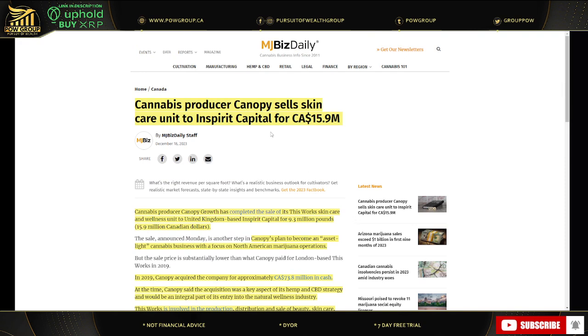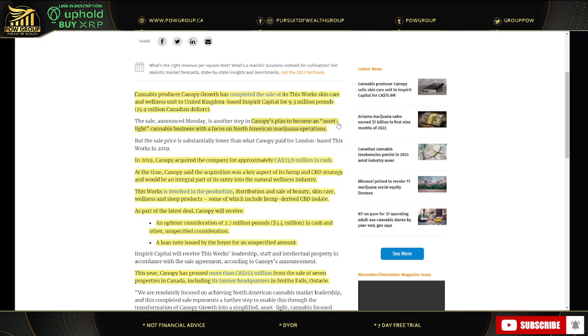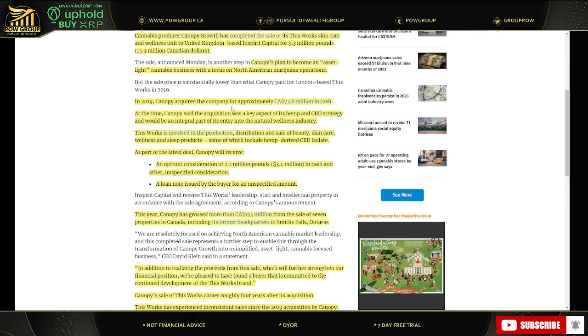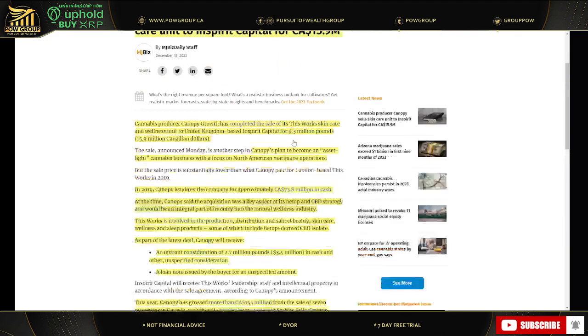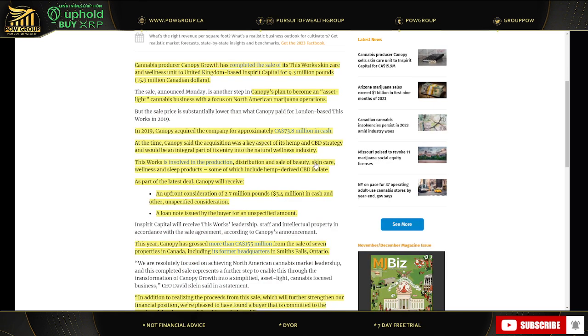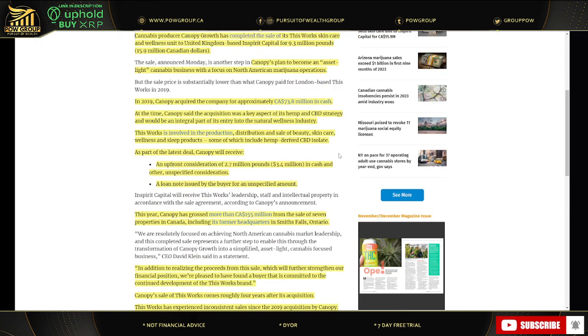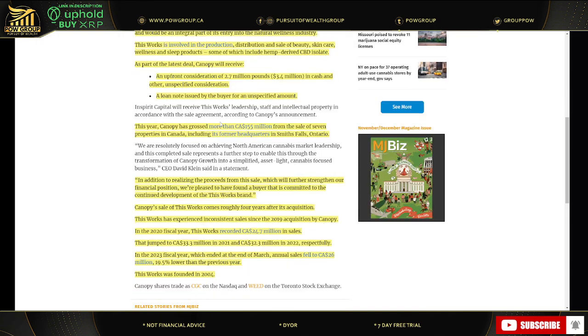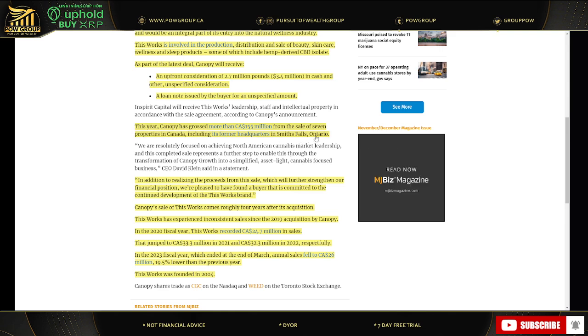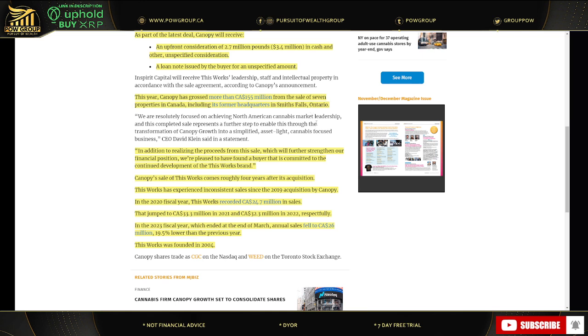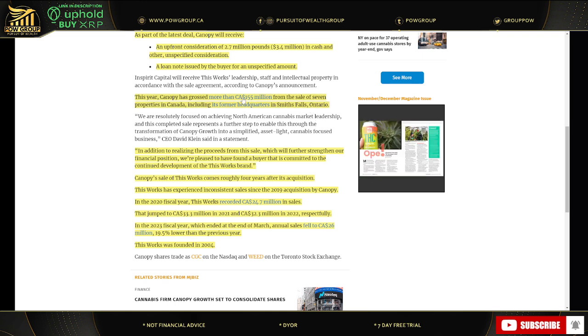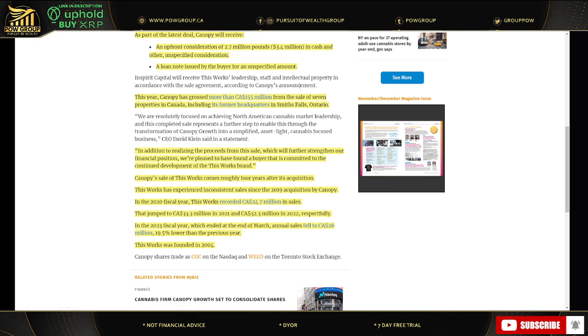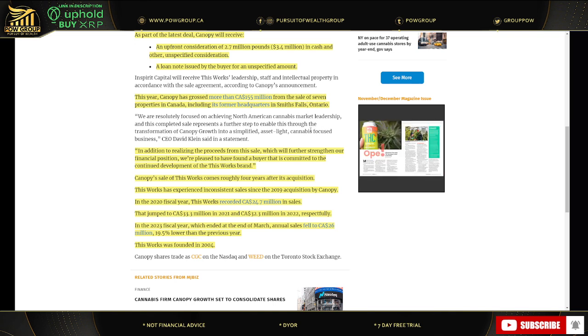This works to Inspirit Capital for 15.9 million. This is part of their asset light model plan. And then they acquired it though for approximately $73.8 million in cash in 2019. So that is a far cry away from what they paid for it. Canopy said the acquisition was a key aspect of their hemp and CBD strategy. So we'll go through this a little bit quicker here. This year, Canopy had grossed more than $155 million from the sale of seven properties in Canada, including its former headquarters in Smiths Falls, Ontario. So again, let this be a lesson.